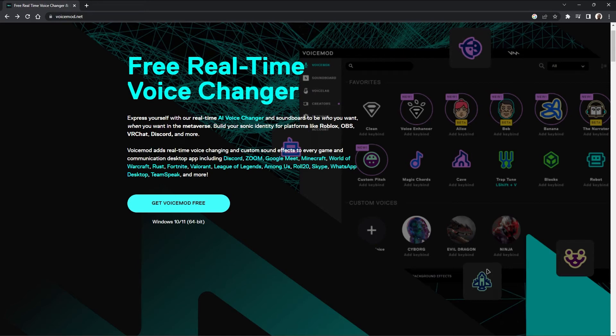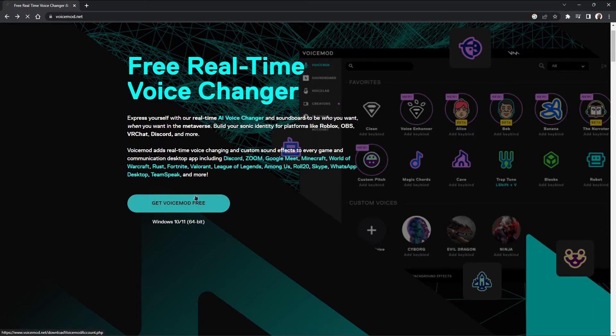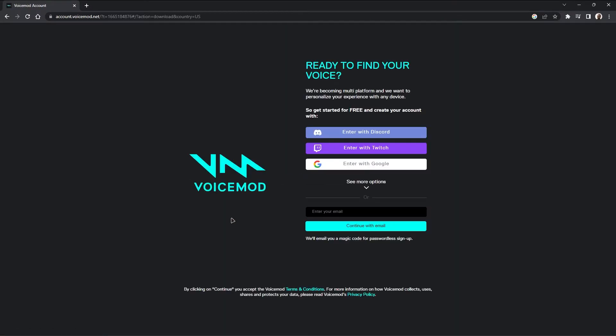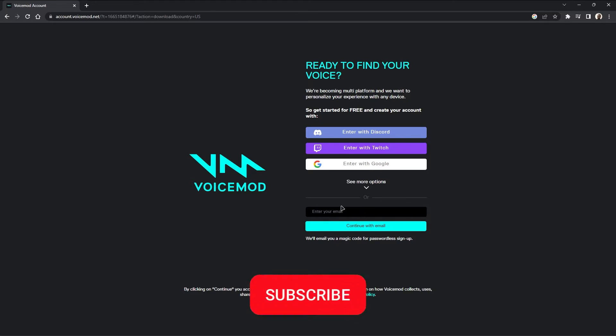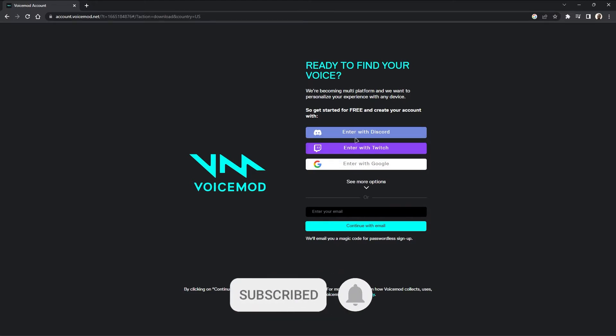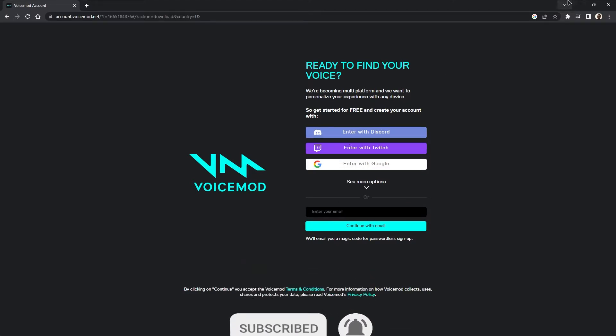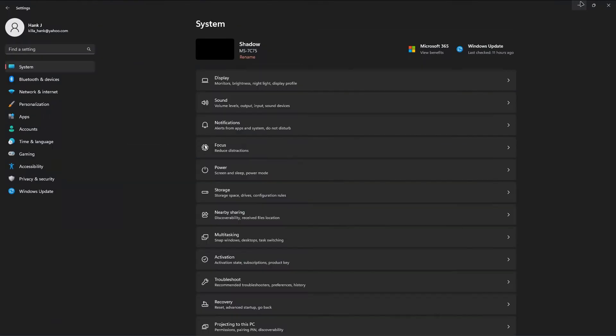Alright guys, the first thing you're going to want to do is head over to Voicemod.net and click on Get Voicemod Free. Once you follow that, it'll have you enter an email to sign up or use one of these mediums. I'm not going to actually do that because I already have Voicemod downloaded, so I'm going to move on to the next step.